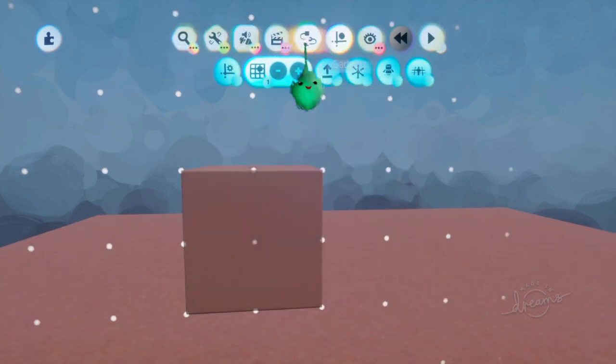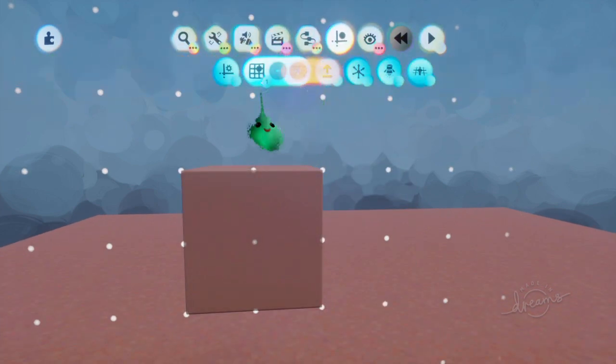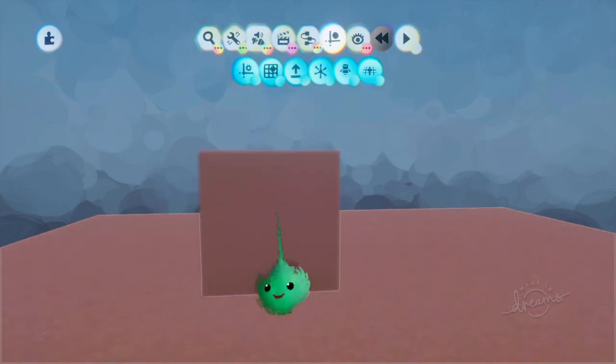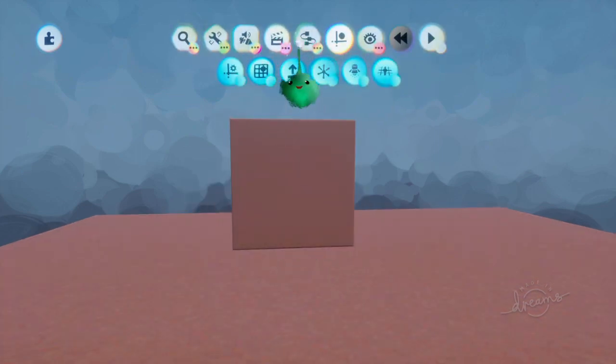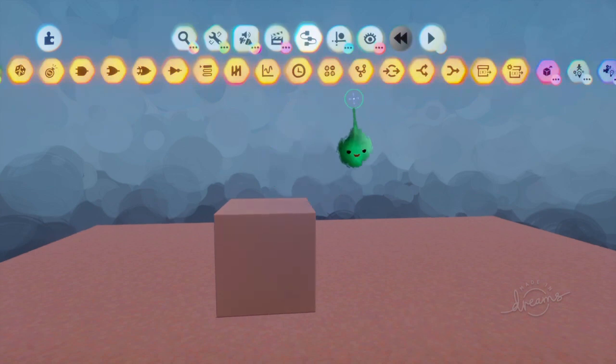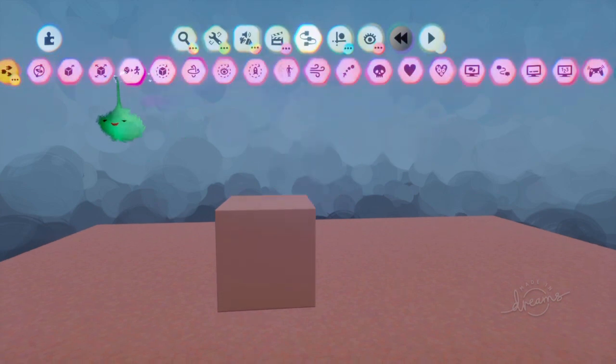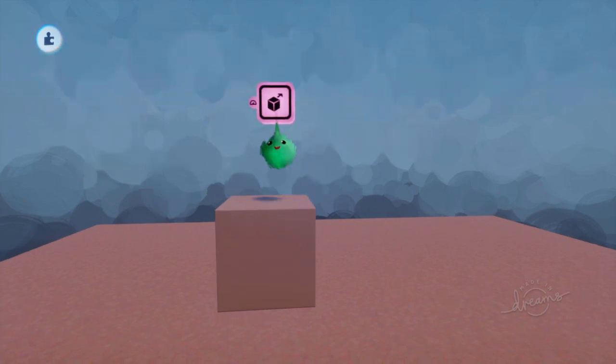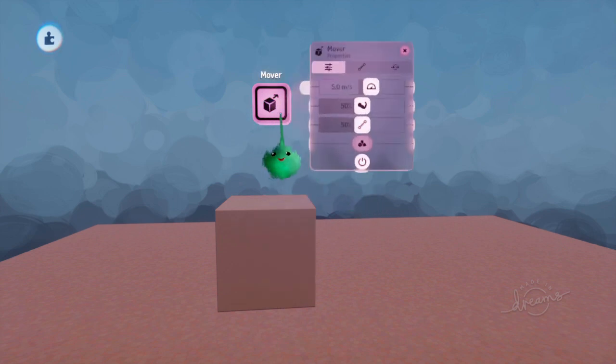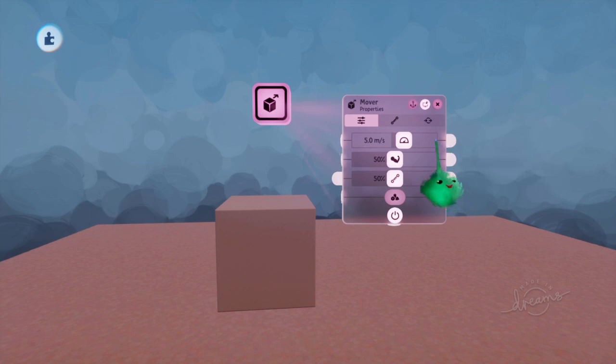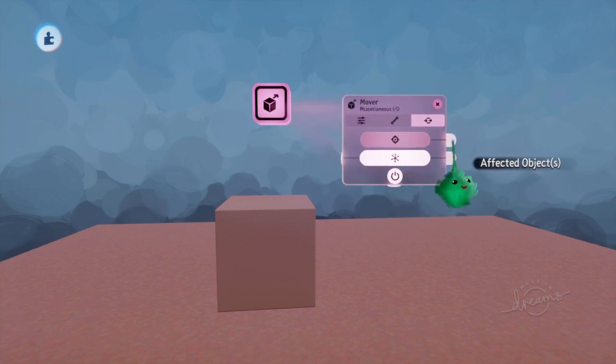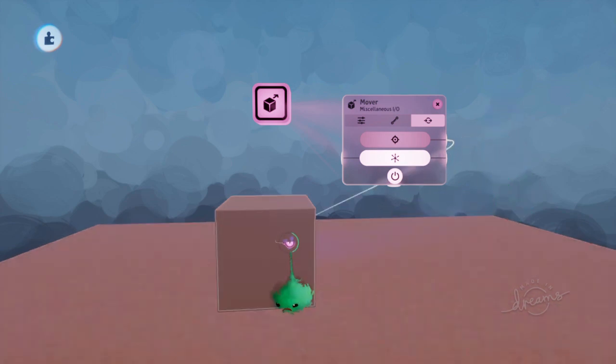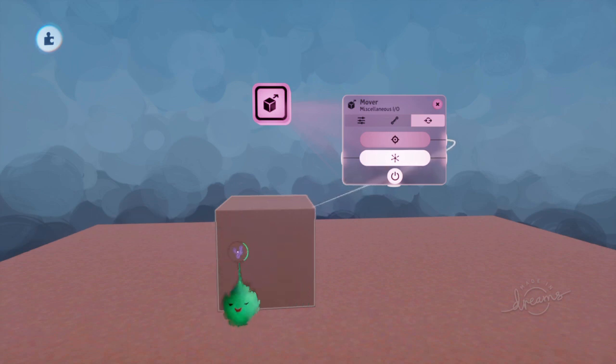So now let's quickly turn off the grid, and we'll add a mover. And if you just stamp it anywhere, then we can tweak this using L1 and square. And then from the affected objects, we get this special object wire, and we can attach it to an actual object in the scene, whether it's a sculpt or a group.